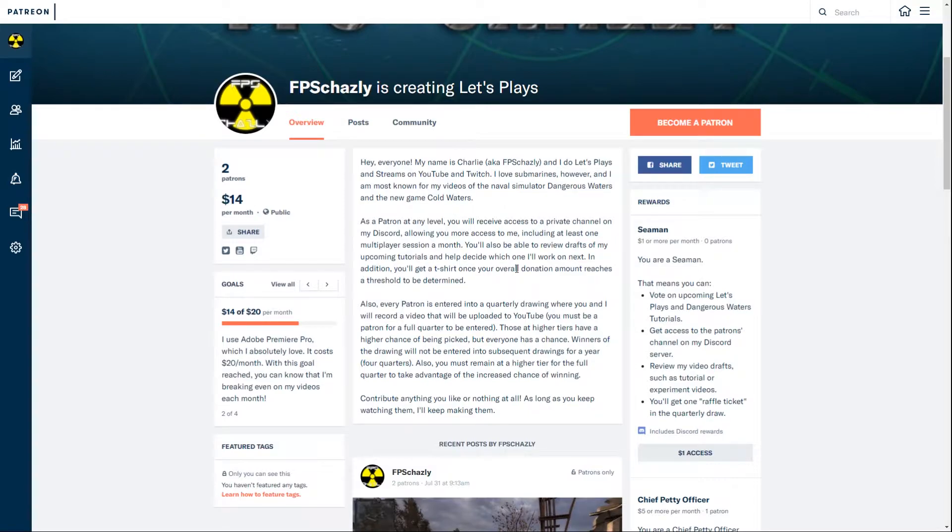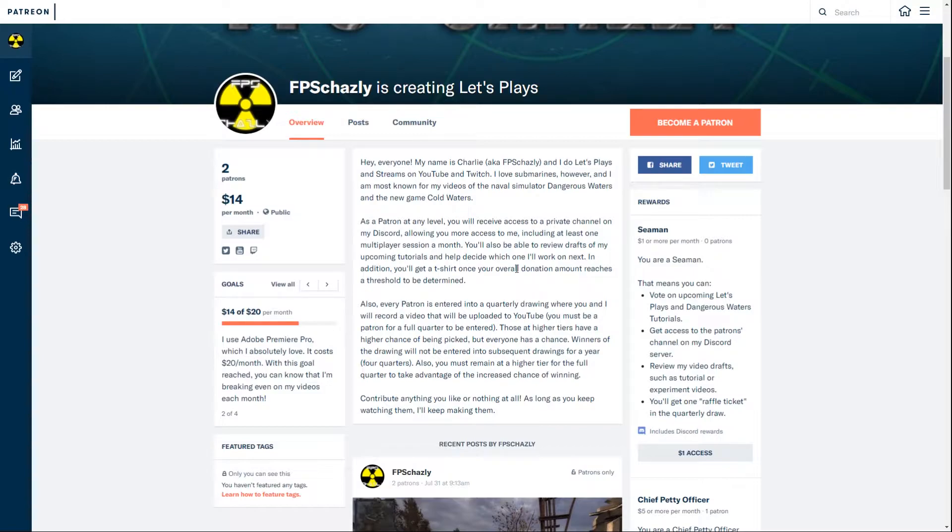Early access to content, merchandise, and patron-only benefits like a Discord server and some gaming sessions. So I went ahead and set up my Patreon page, and we have five tier levels here.